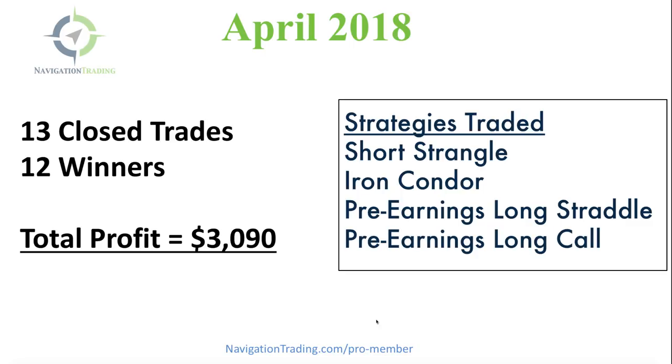We had four different strategies that we traded: short strangles, iron condors. We are in earnings season, so we had a couple of pre-earnings long straddle and pre-earnings long call trades as well.